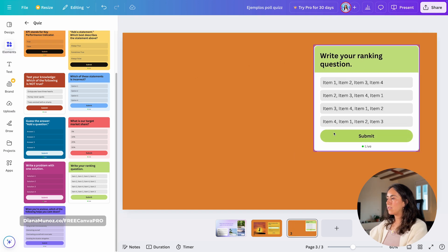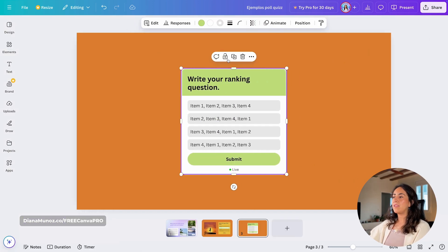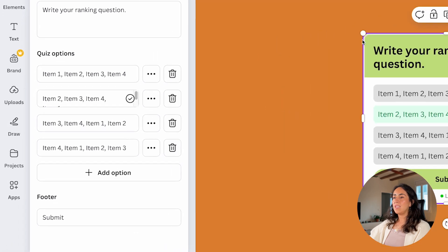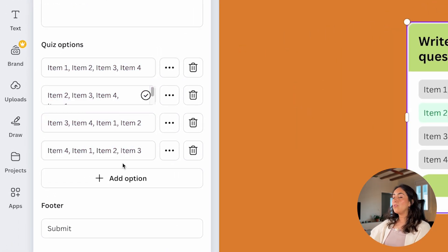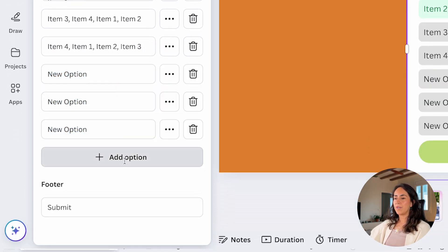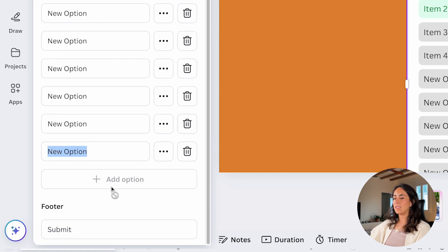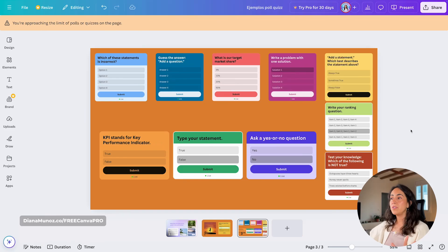There is also a limit on how many options you can add to a single quiz or poll. Starting with 4 options, I keep adding: 5, 6, 7, 8, 9, 10 — and the Add Option button becomes disabled when you try to add an 11th option.